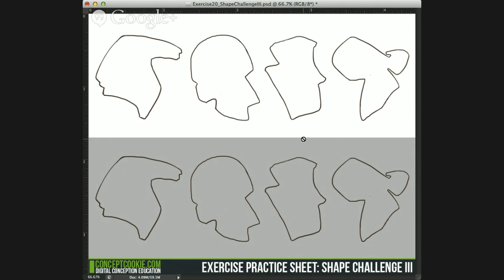This exercise is not meant to further any of your skills — well, maybe if you've never worked with this kind of challenge before — but it's mostly supposed to get you thinking.